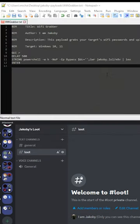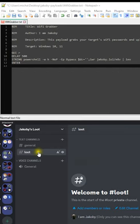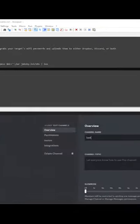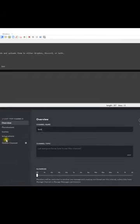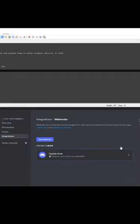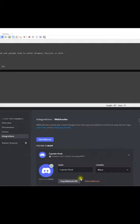Open up Discord and navigate to the channel where you want to send your loot. Go to edit channel integrations and create webhook. Click on the webhook you created and click copy webhook URL.